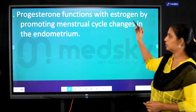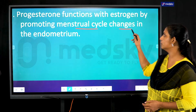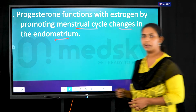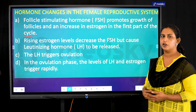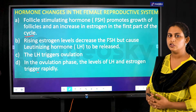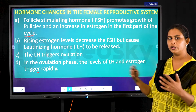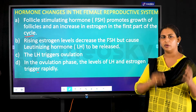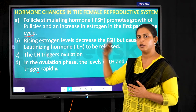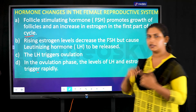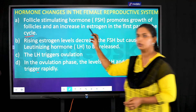Progesterone works with estrogen in promoting the menstrual cycle and in changes needed in the endometrial lining. The different hormones don't all act together — the production of one induces the next in a stepwise cycle. The first hormone to be produced is the follicle stimulating hormone (FSH), produced by the pituitary gland.